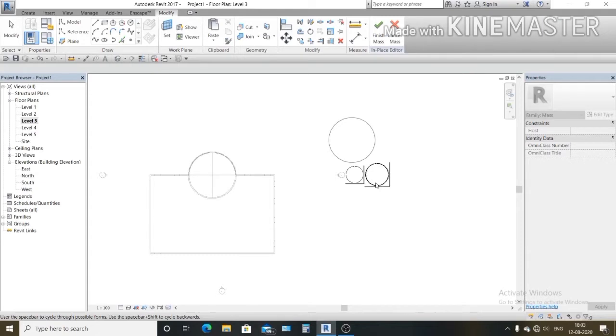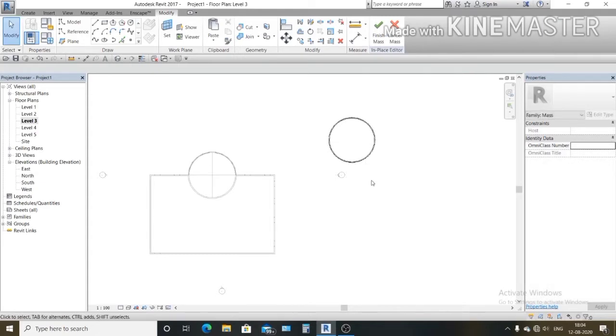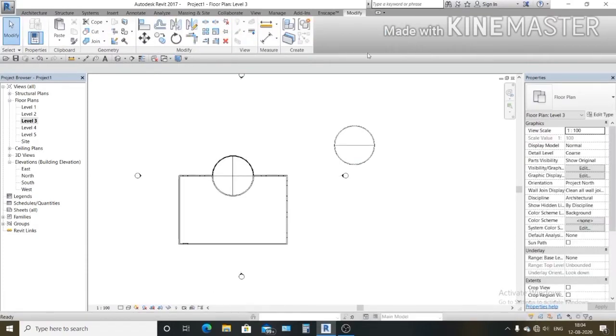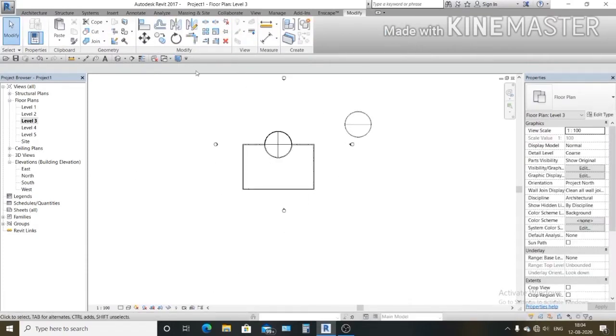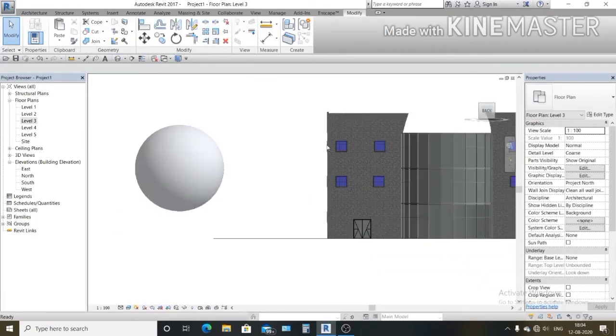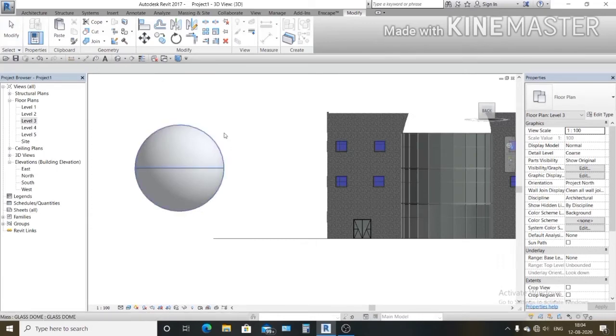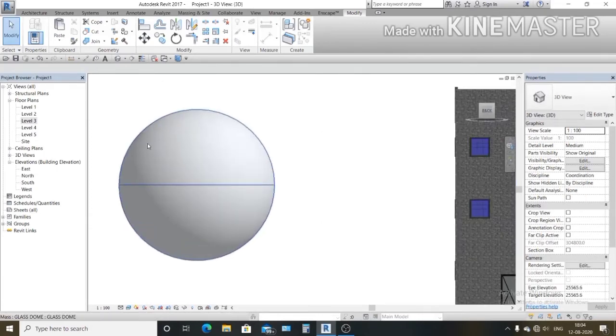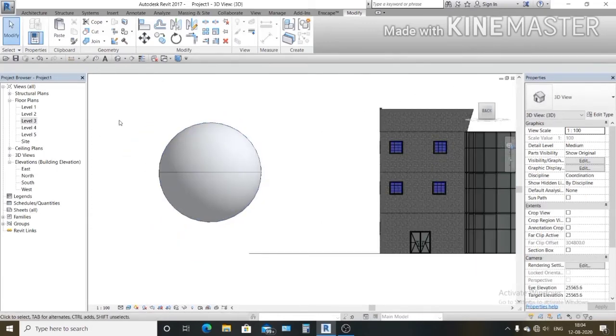So select this one and go to finish mass. Let's see in 3D view. See, this is my full sphere you can see. Now what we need to do, we have to create a half spherical surface.